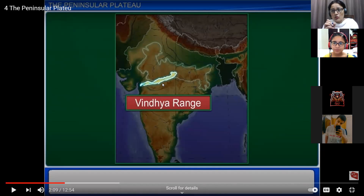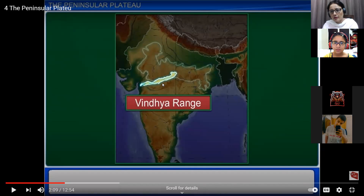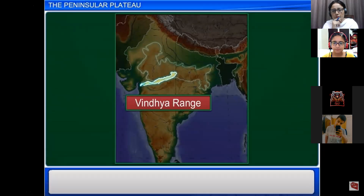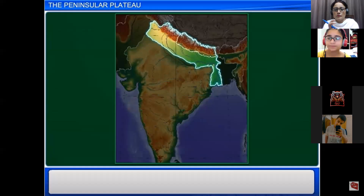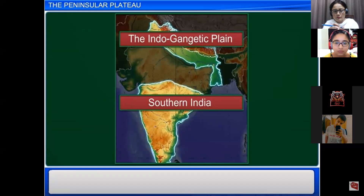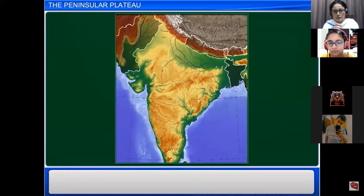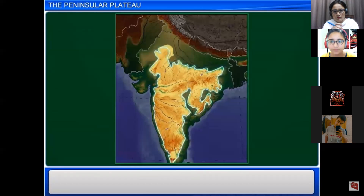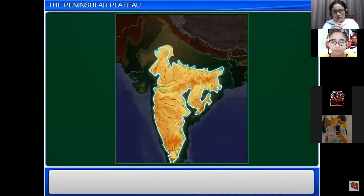The Narmada River does not rise from the Vindhya Range — it rises from Mahabaleshwaram. It has special significance because it divides India geographically into northern India (the Indo-Gangetic Plain) and southern India.